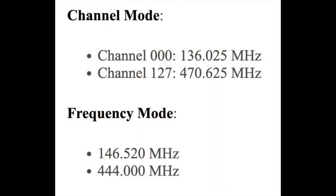The radio is pre-programmed at the factory with four frequencies — two VHF and two UHF. Channel 000 is assigned to 136.025 MHz, which is a VHF (very high frequency) band frequency. Channel 127 is assigned 470.625 MHz in the UHF (ultra high frequency) band. Channels that are assigned a frequency cannot be simply overwritten. If channel 127 is assigned 470.625 MHz, no other frequency can replace that assignment until channel 127 is deleted. Once deleted, a channel is available for reassignment to a new frequency.